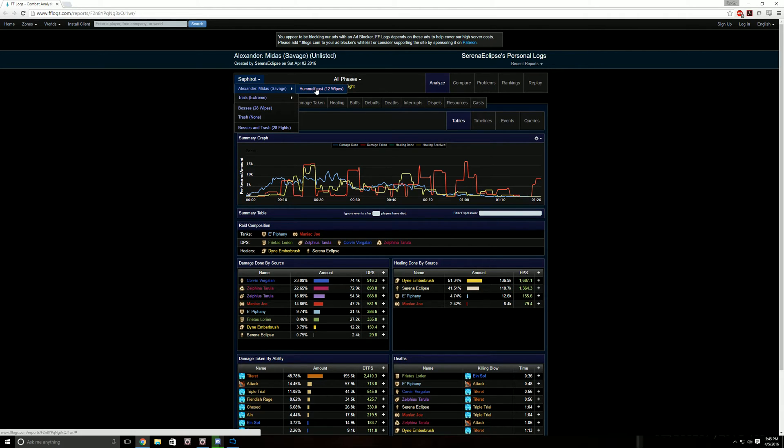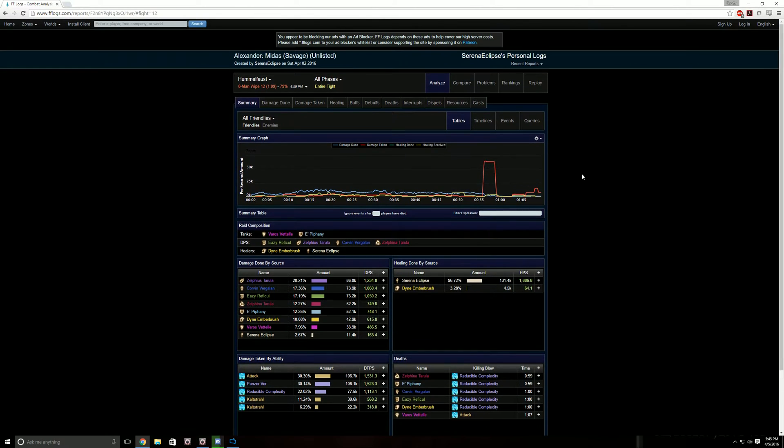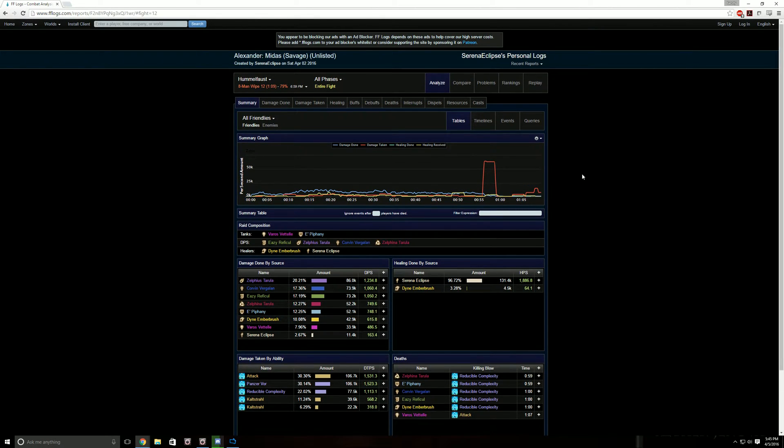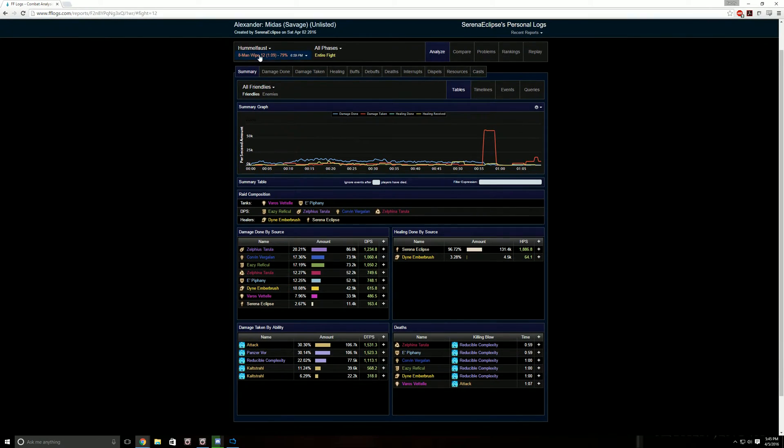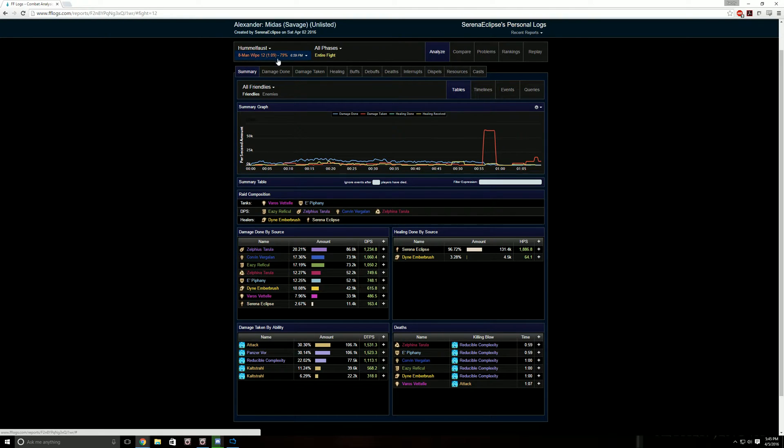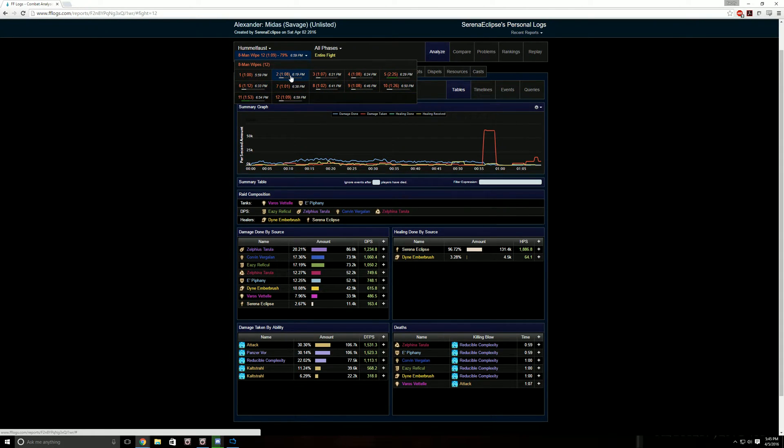The one that we're going to look at right now is Hummel Falls. I don't really understand how it decides what it's going to label it, it could have labeled it after the Faust. Maybe it only labels it after the very last boss or the boss we wiped on. So when you click it, now you can pick between every encounter. Click this arrow here.